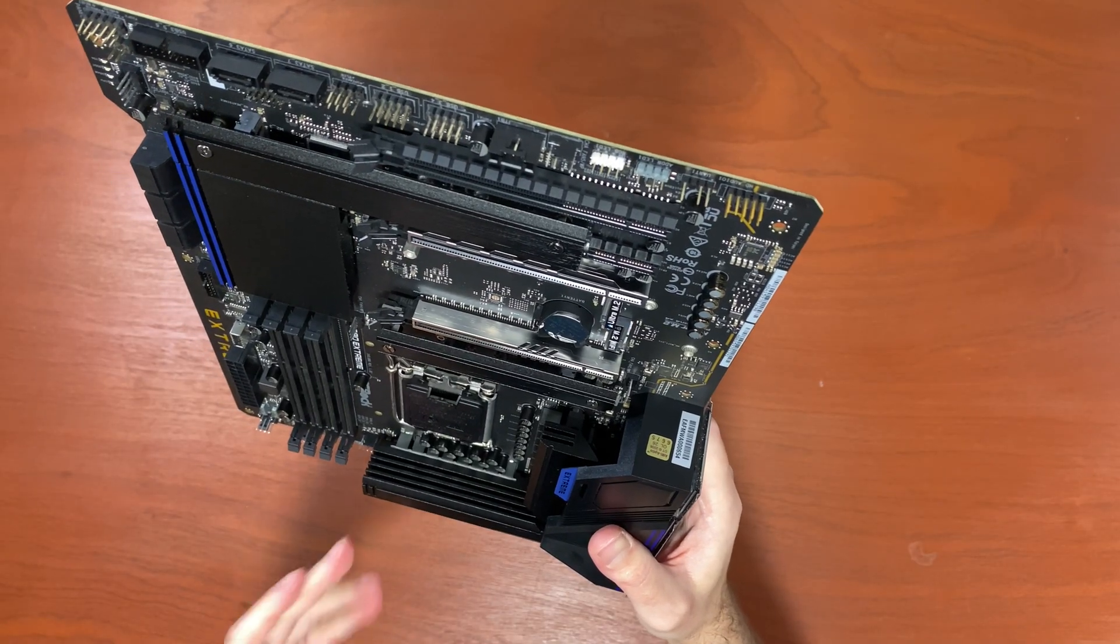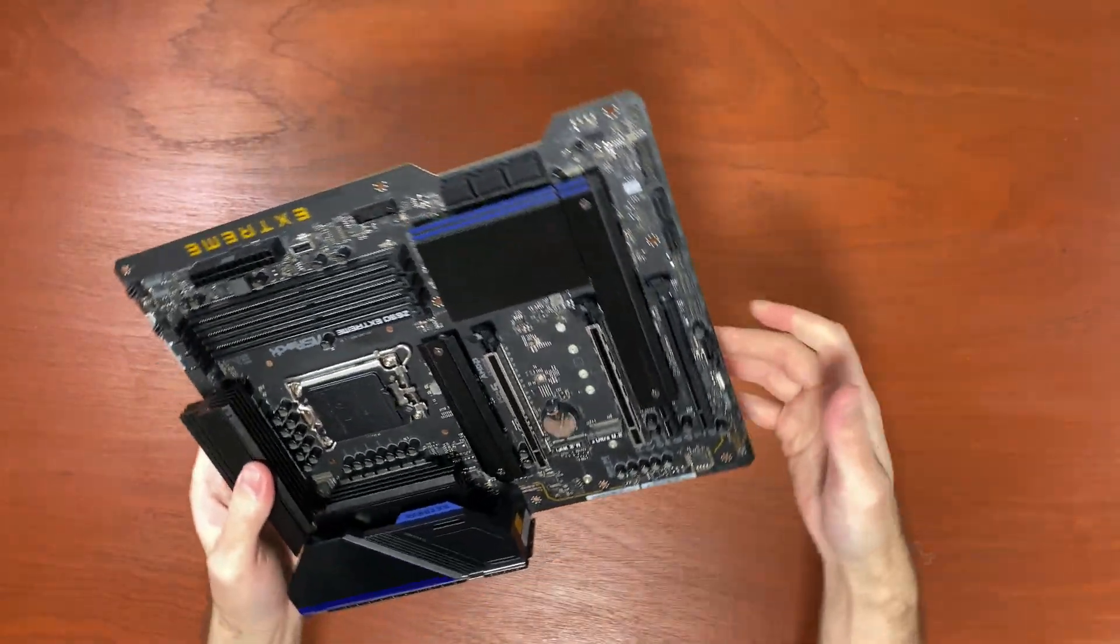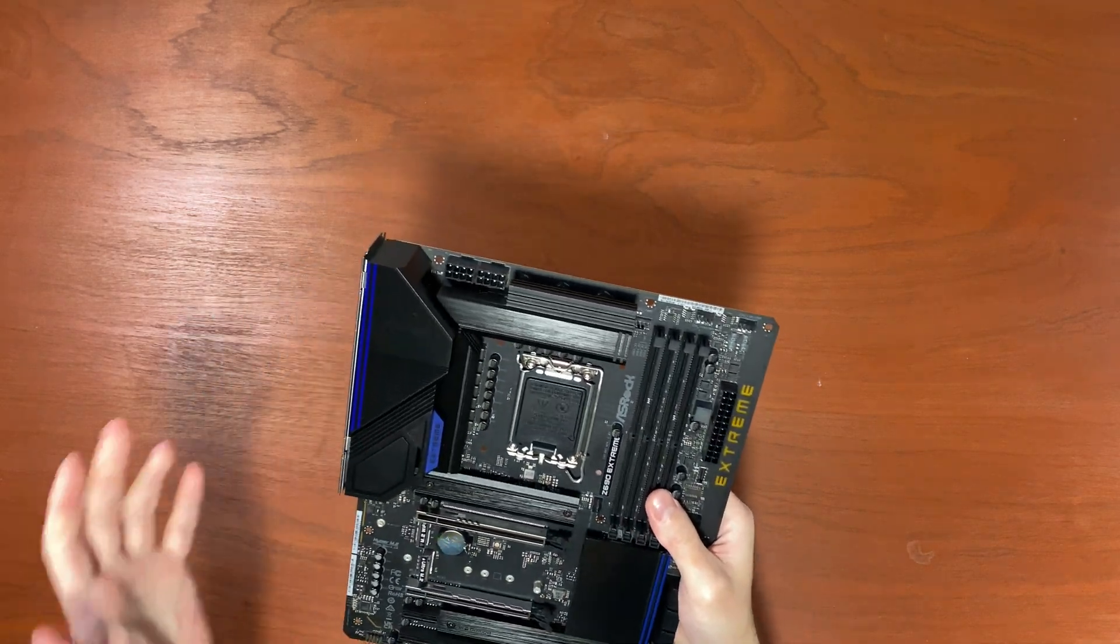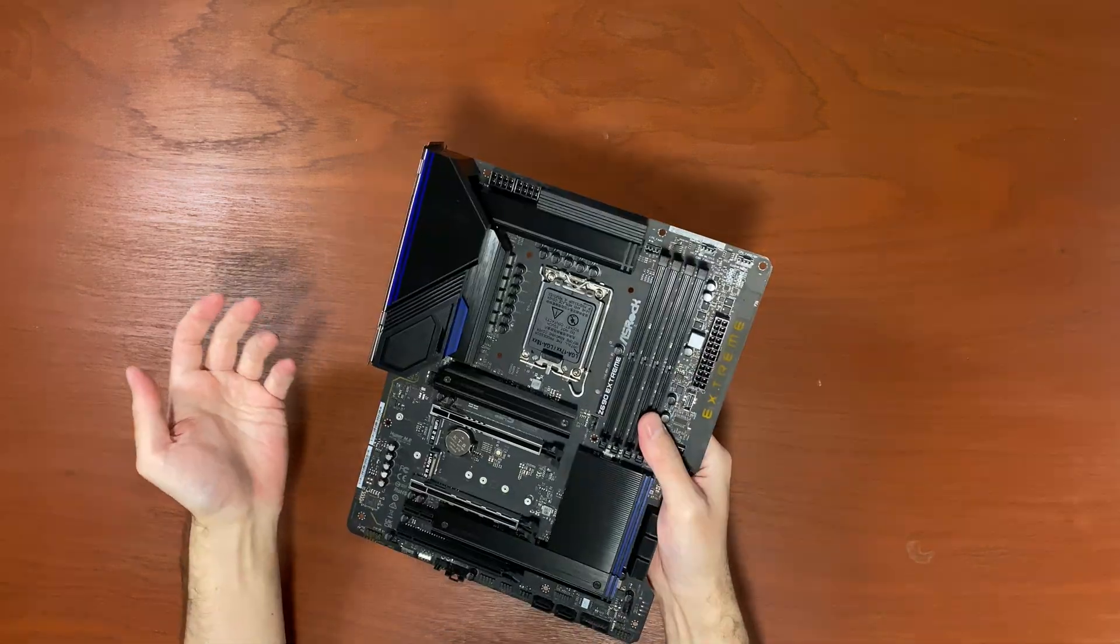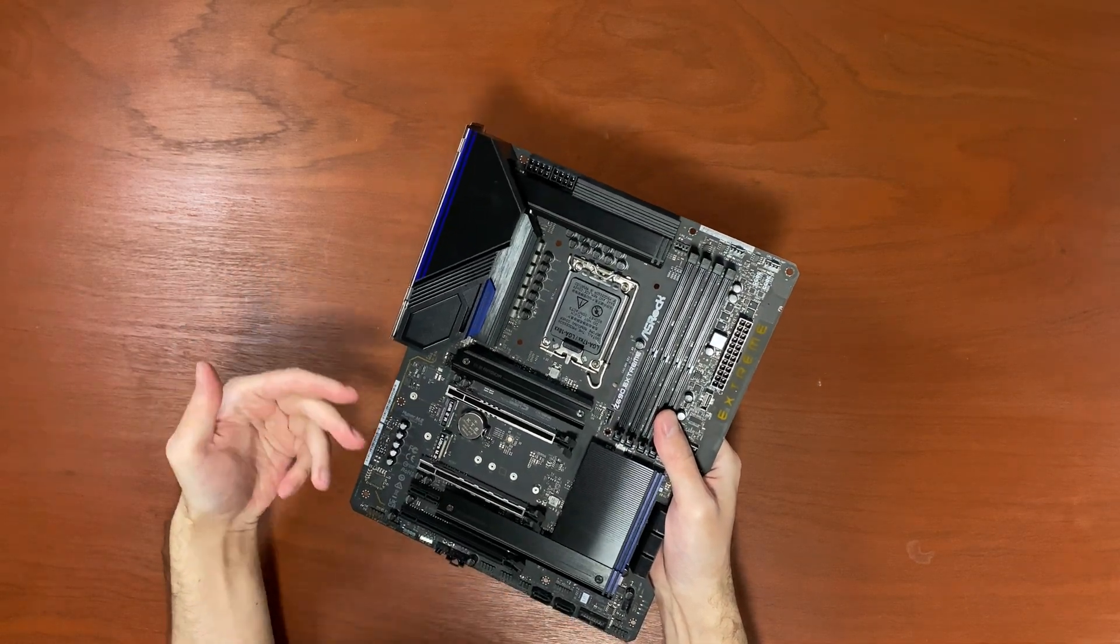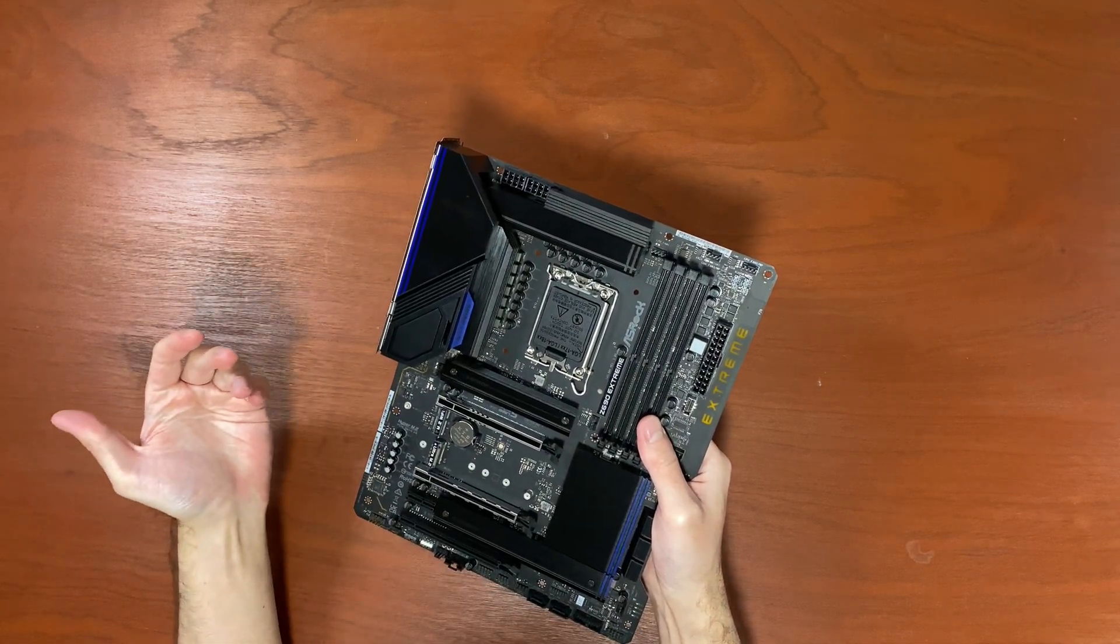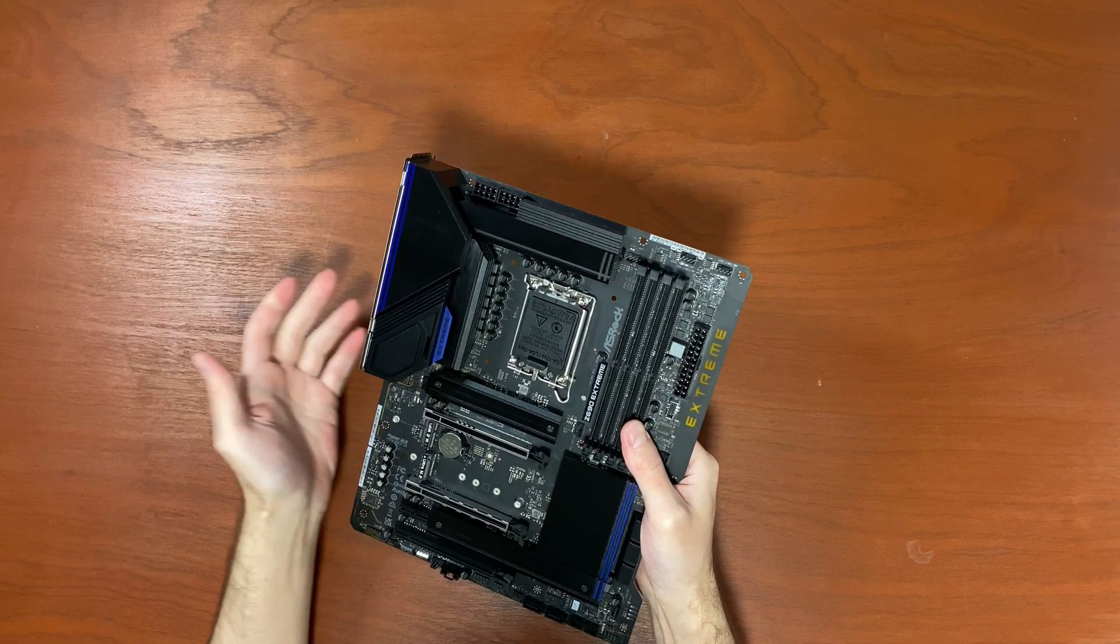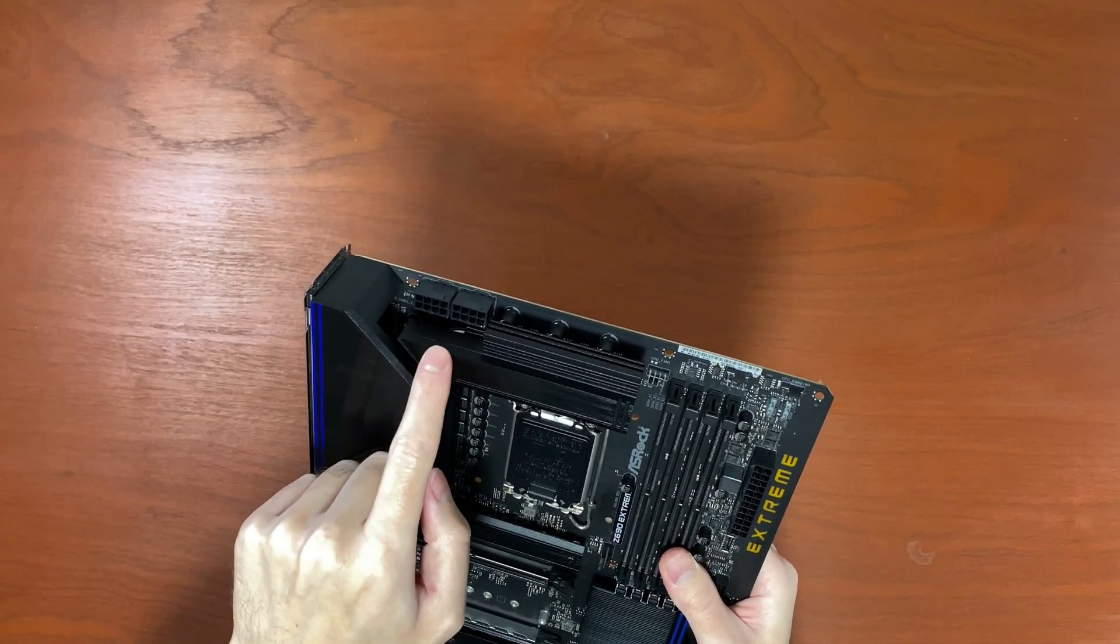Because this thing comes with a 13-phase power design. That's what you get if you want to install that i9-12900K and overclock it obviously. Because why else would you get a Z690 motherboard? Well, maybe for the extra features if you need them. But yeah, if you get one of these, you know, you better overclock that CPU at least a little bit.